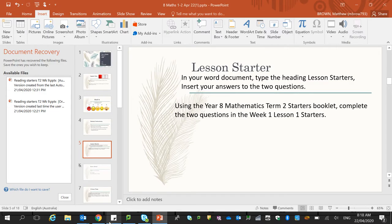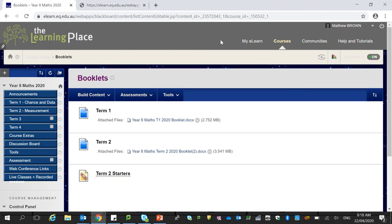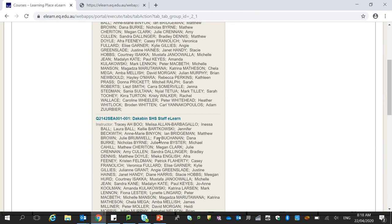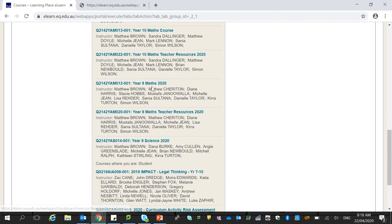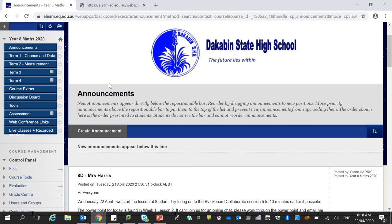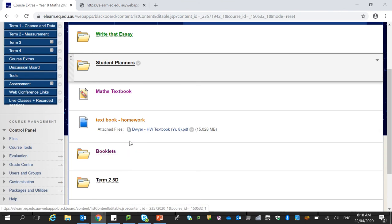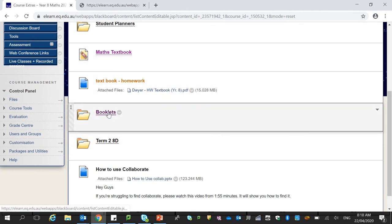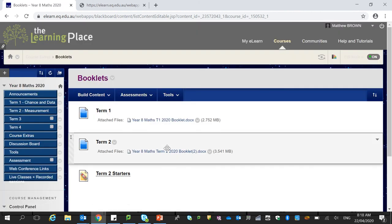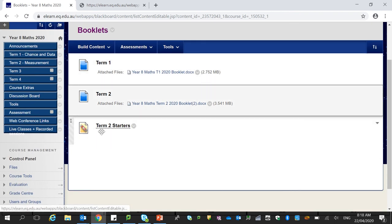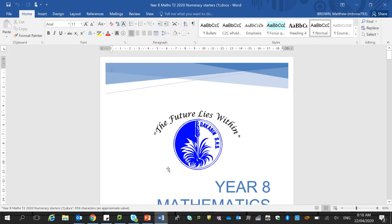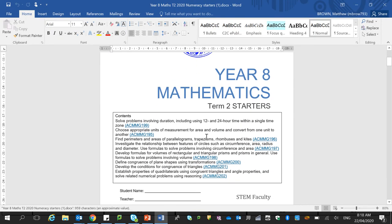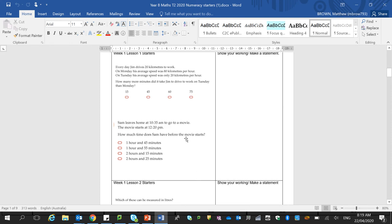Let's go to my courses. If we just pop into year eight maths to access the booklet, you need to go into course extras and down here you will find booklets. Here is a term two booklet and term two starters. So we can open that here and the word document will start to open down here. Okay, so here is the starters booklet. So what I would like you to do as a starter.